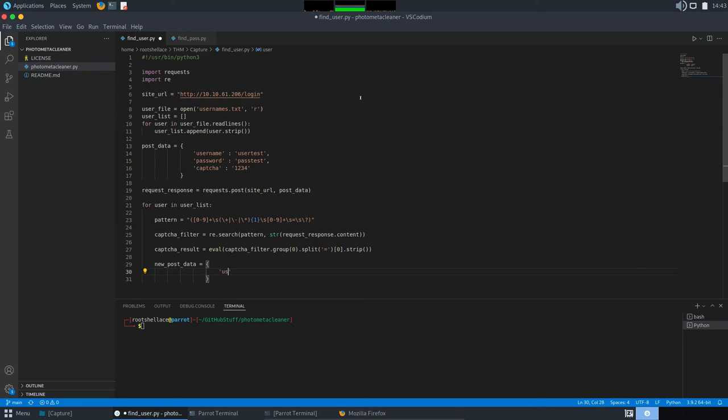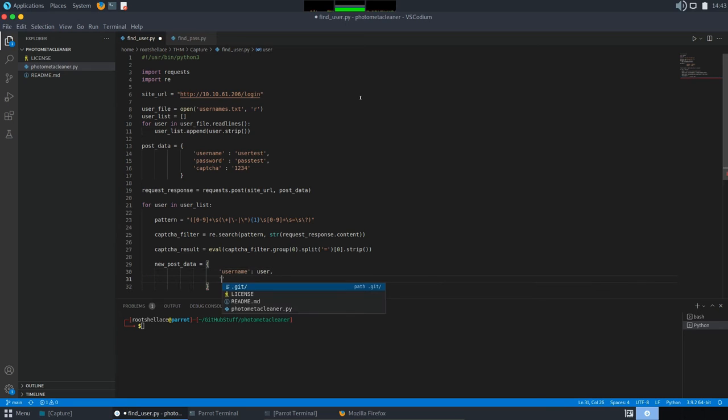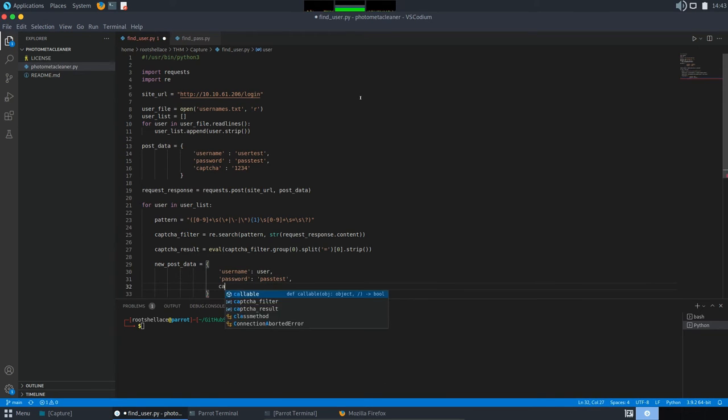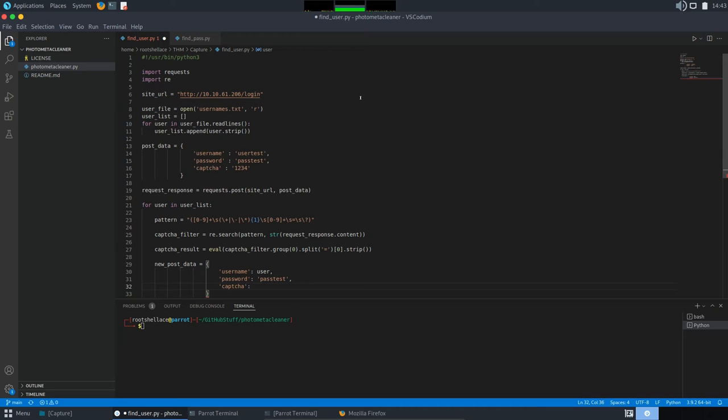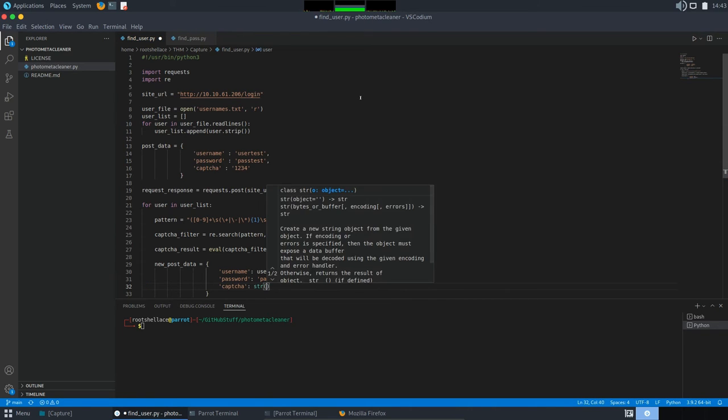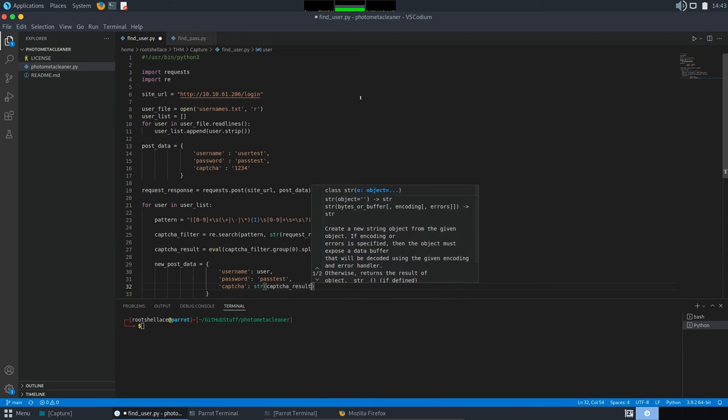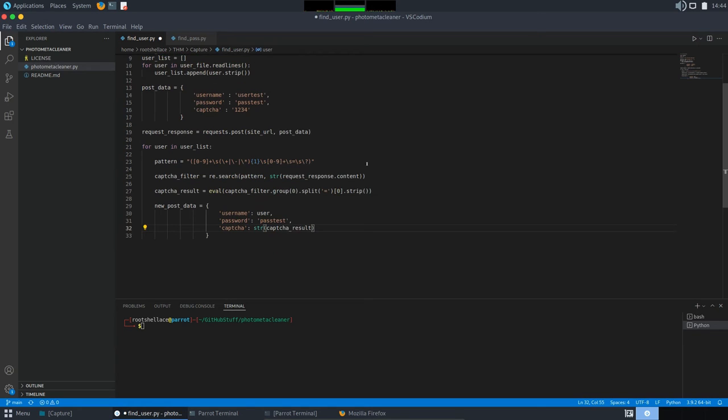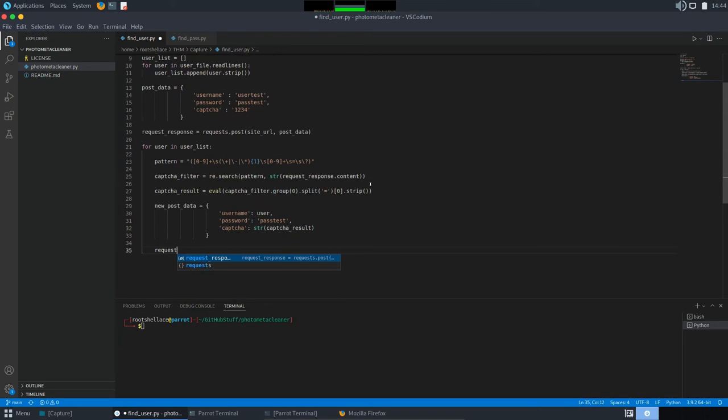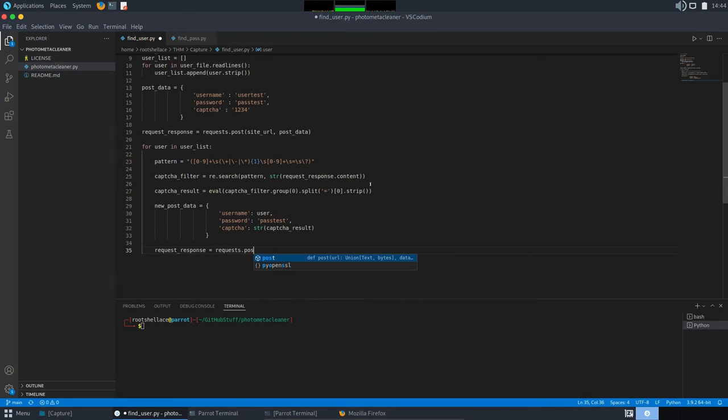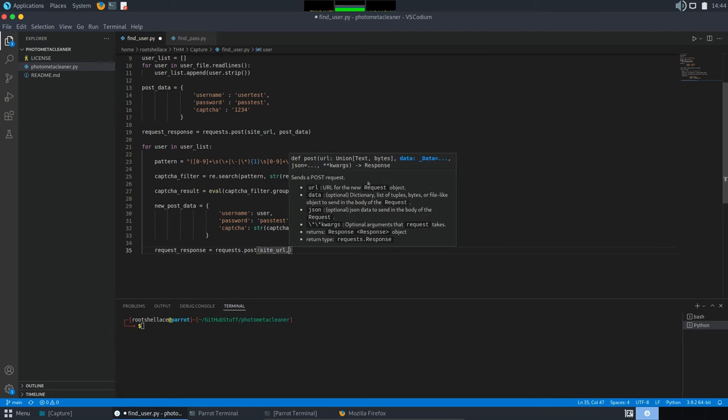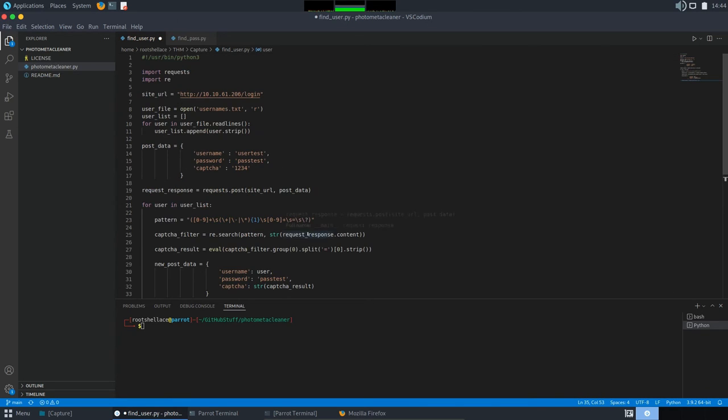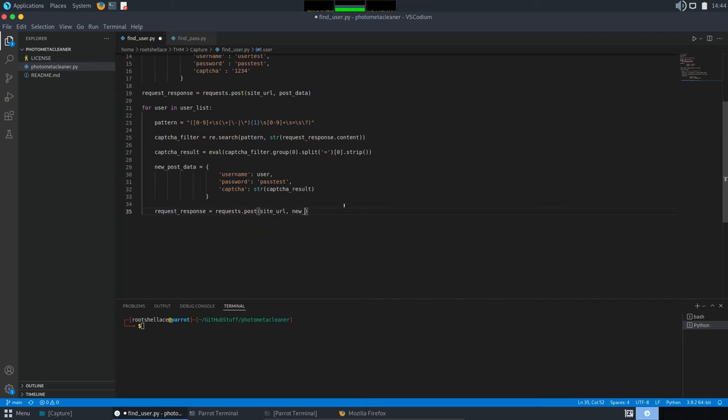And again, username. This time, it will be user. For password, I'm going to set the same value as text. And for CAPTCHA, I'm going to convert it to string CAPTCHA result. Okay. After we did this, we are going to make a new POST request. So, again, requestResponse, request.POST. And for our URL, we have site URL, which we defined in the beginning. And new site URL, new POST data. Good.